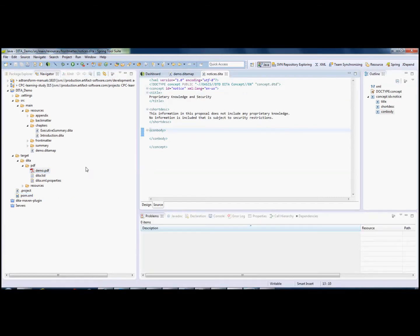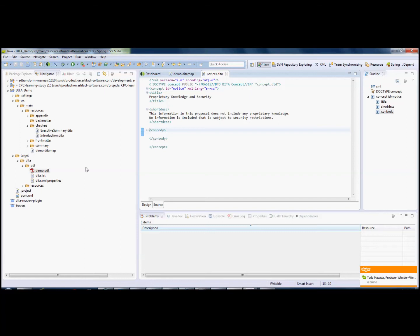Now that we've seen how easy it is to turn DITA into PDF, let's see how easy it is to edit a DITA file. We have a simple notices.dita, and we're just going to add some very simple markup.